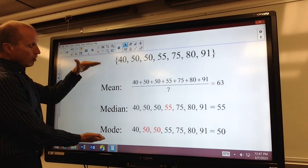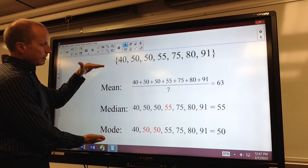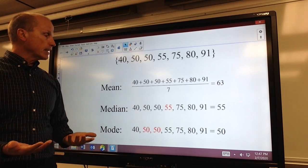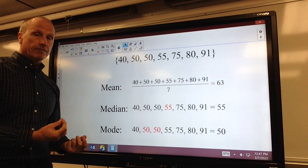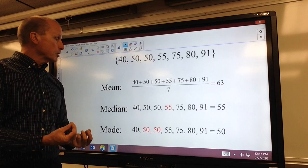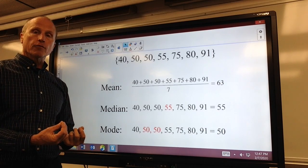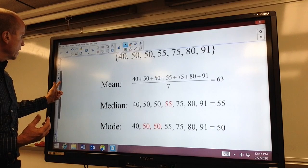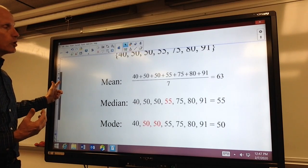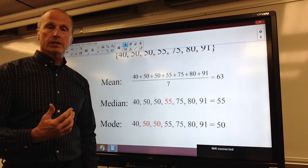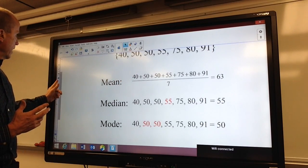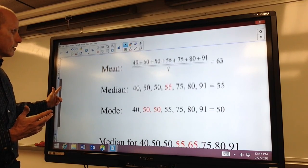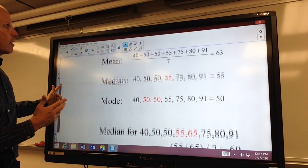All of these are just a different way to measure what we call the measures of central tendency. However, any of them can actually be used to represent the average. And a lot of times when we get information, we really don't know which of these they are using. We are going to take a look at some good examples on the following pages.